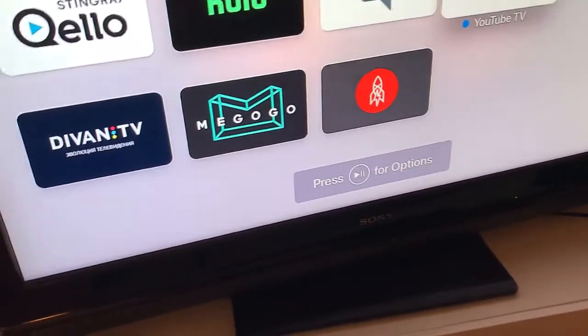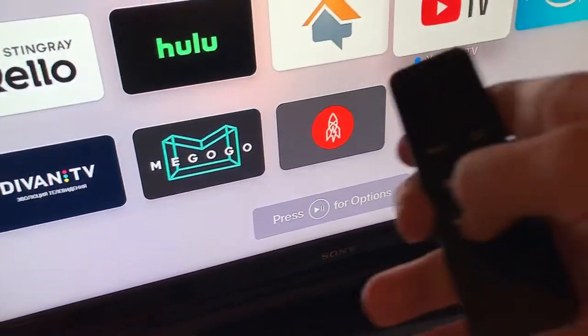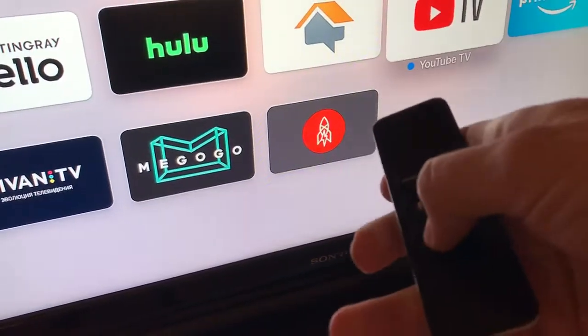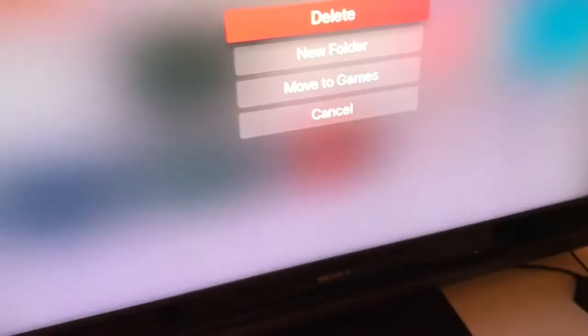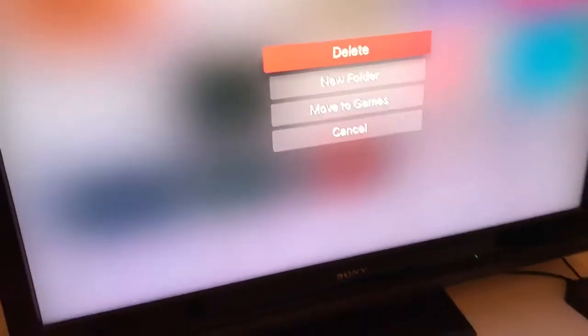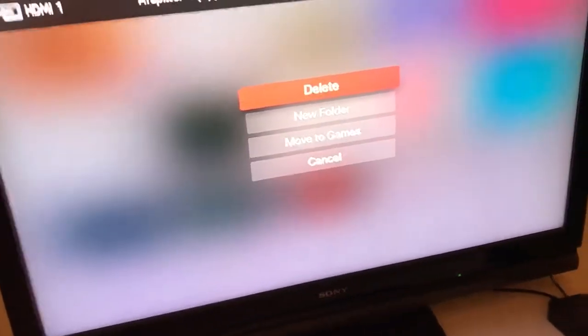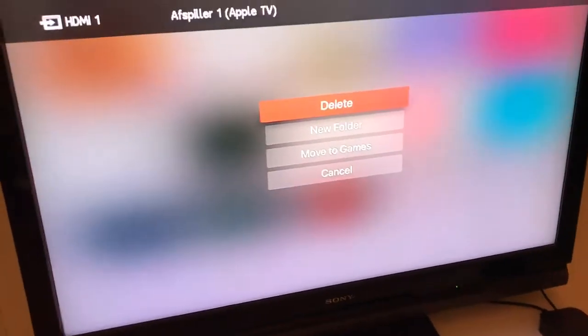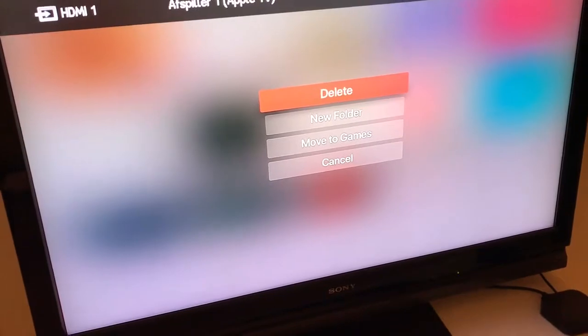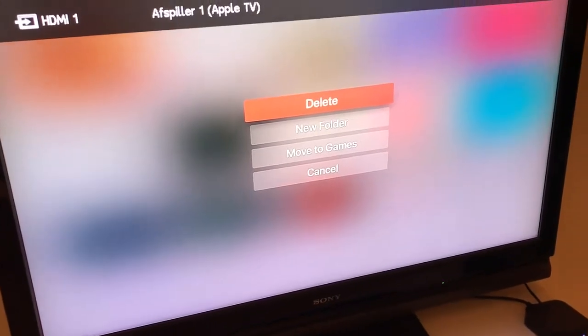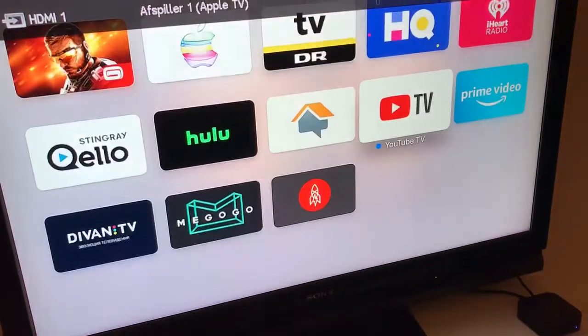Then you need to press the play button — this one. And then you will see something like that: delete. So just press delete.